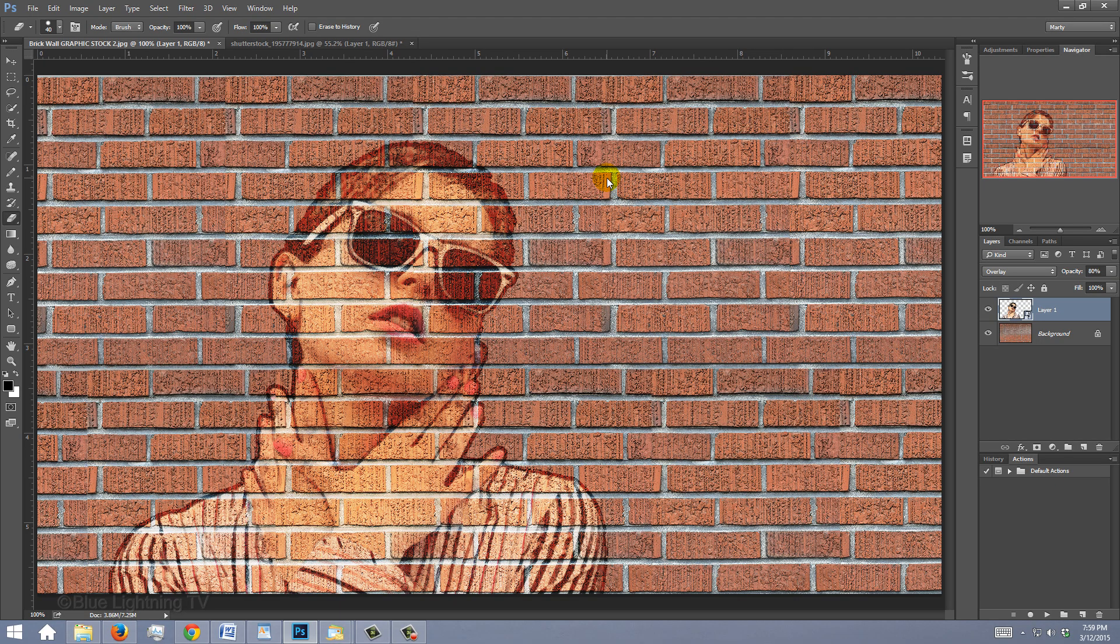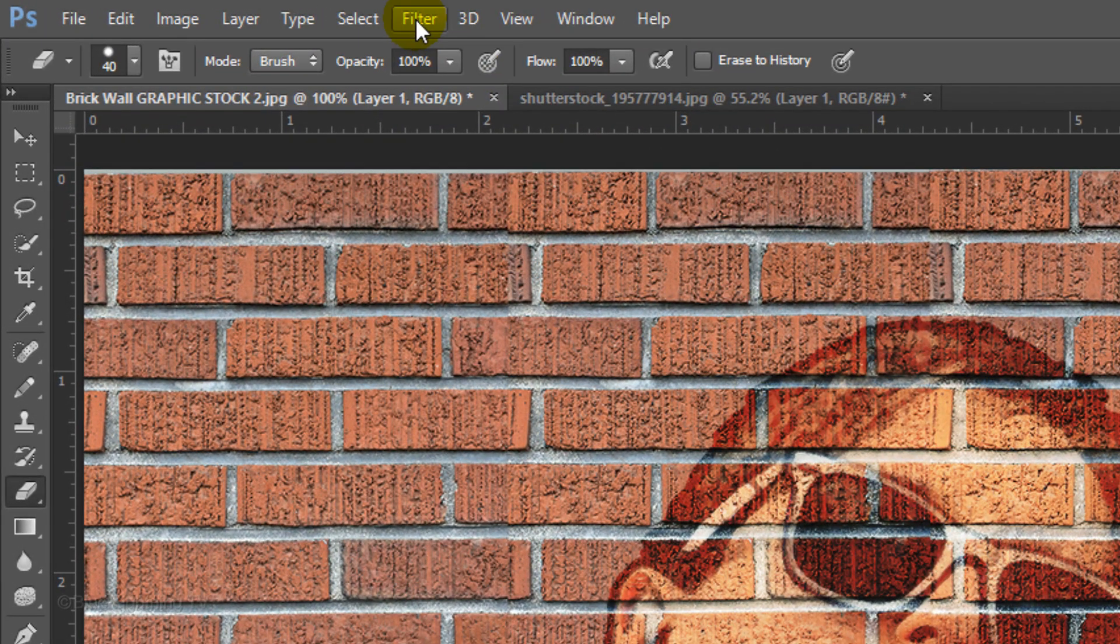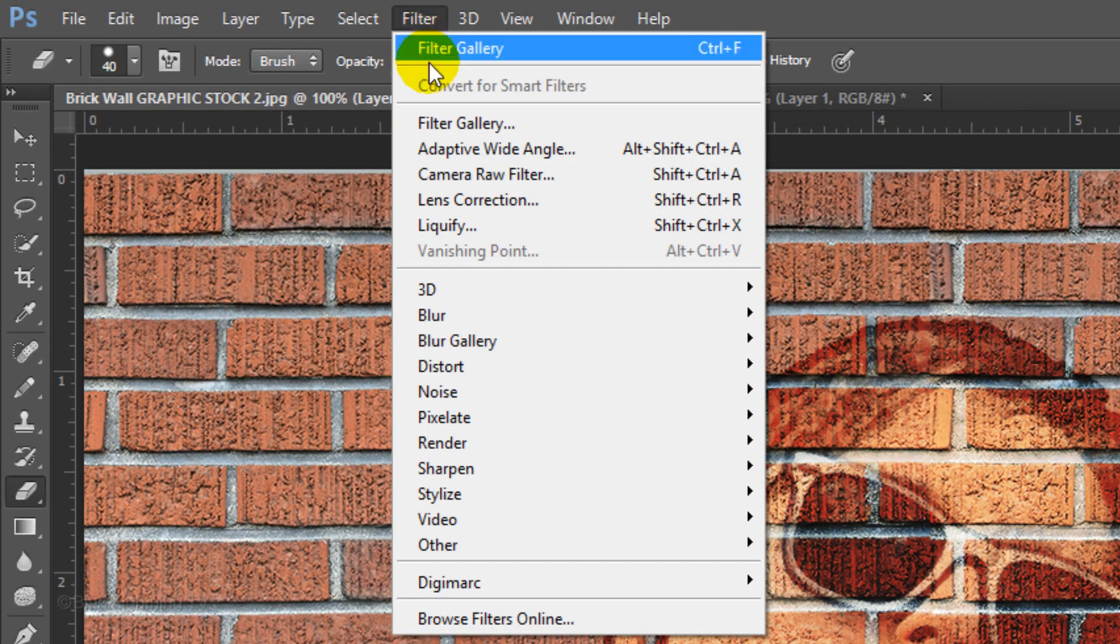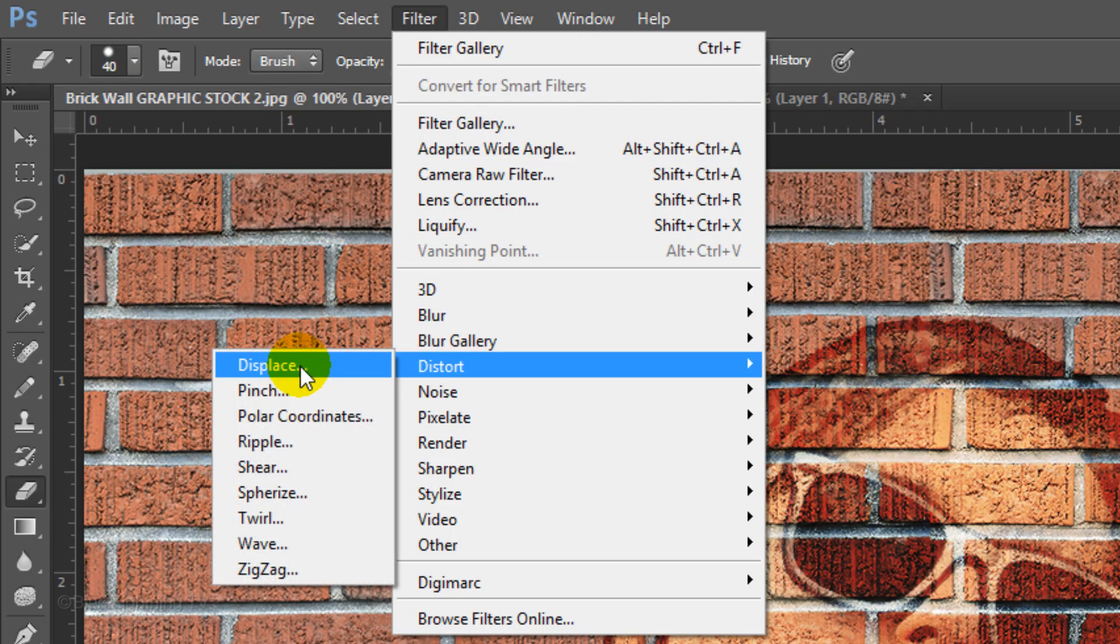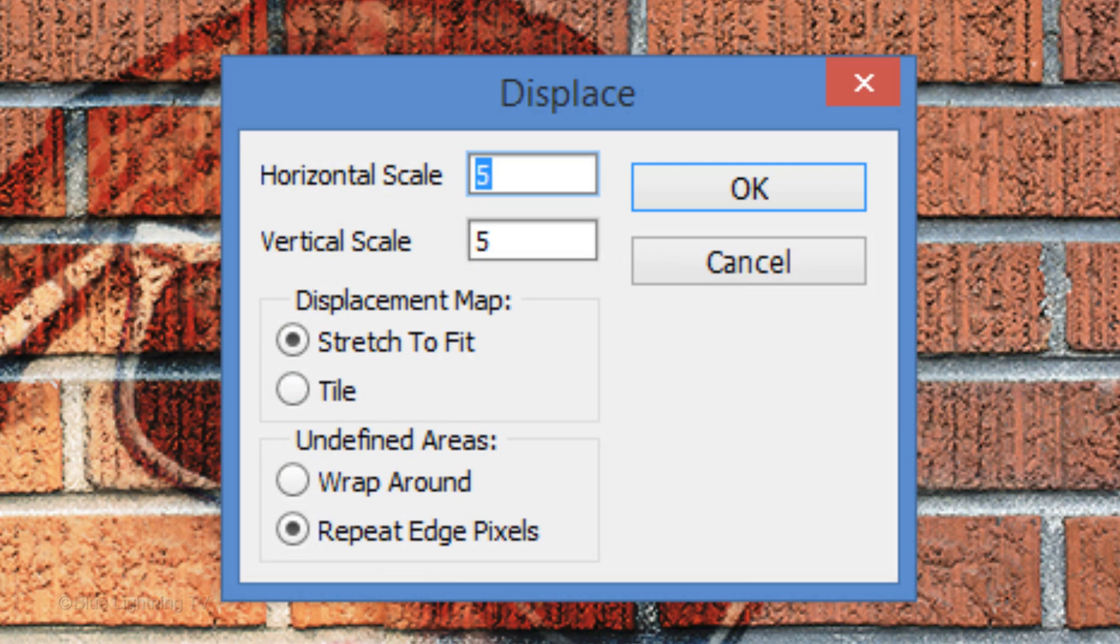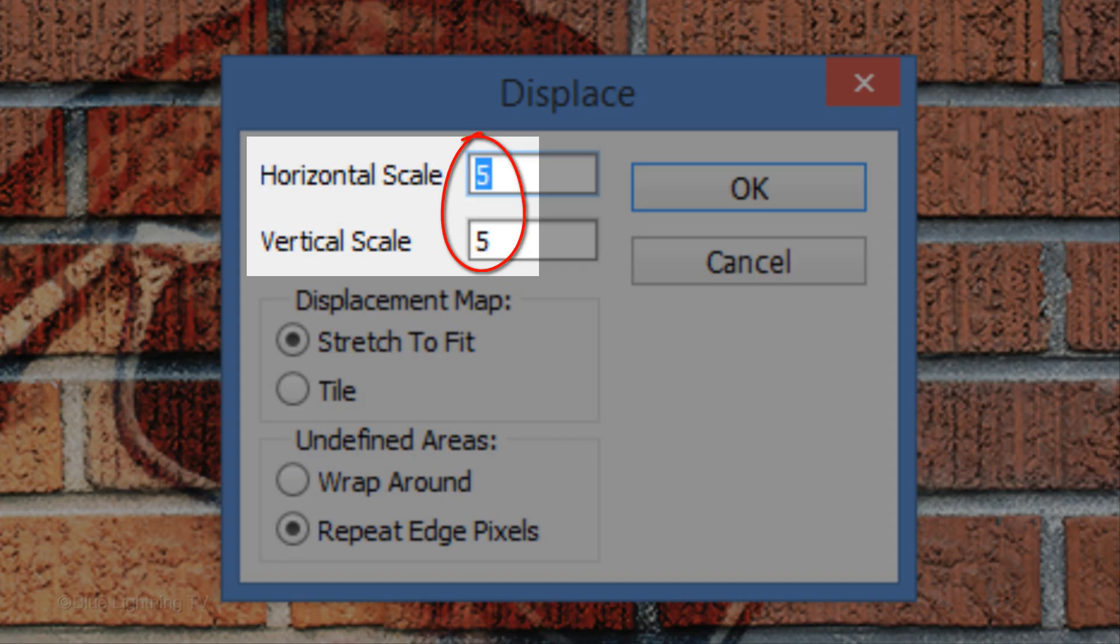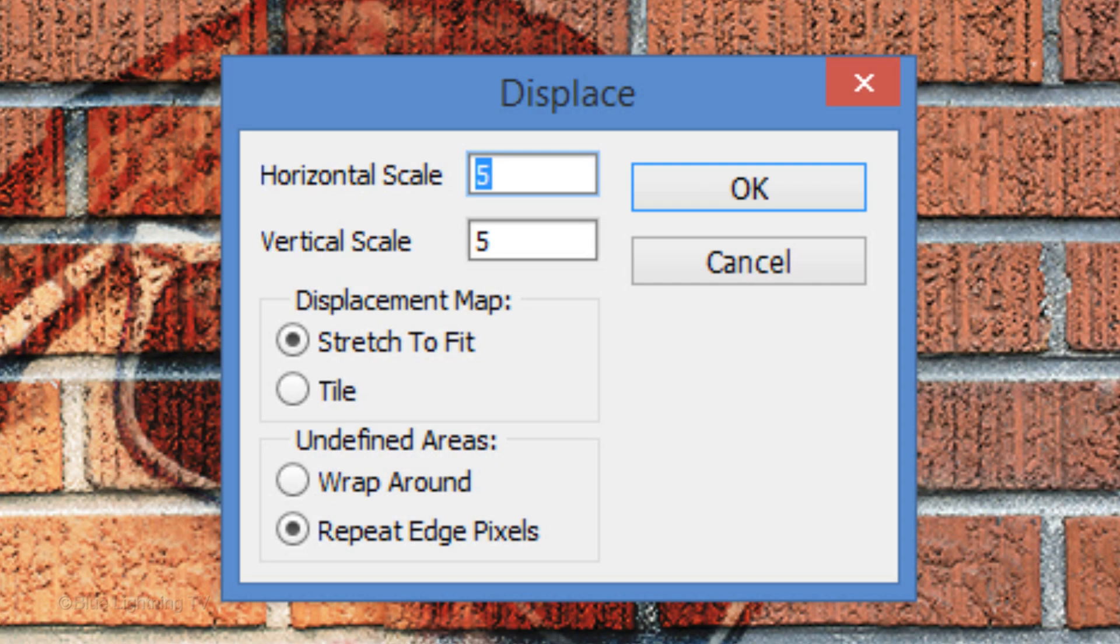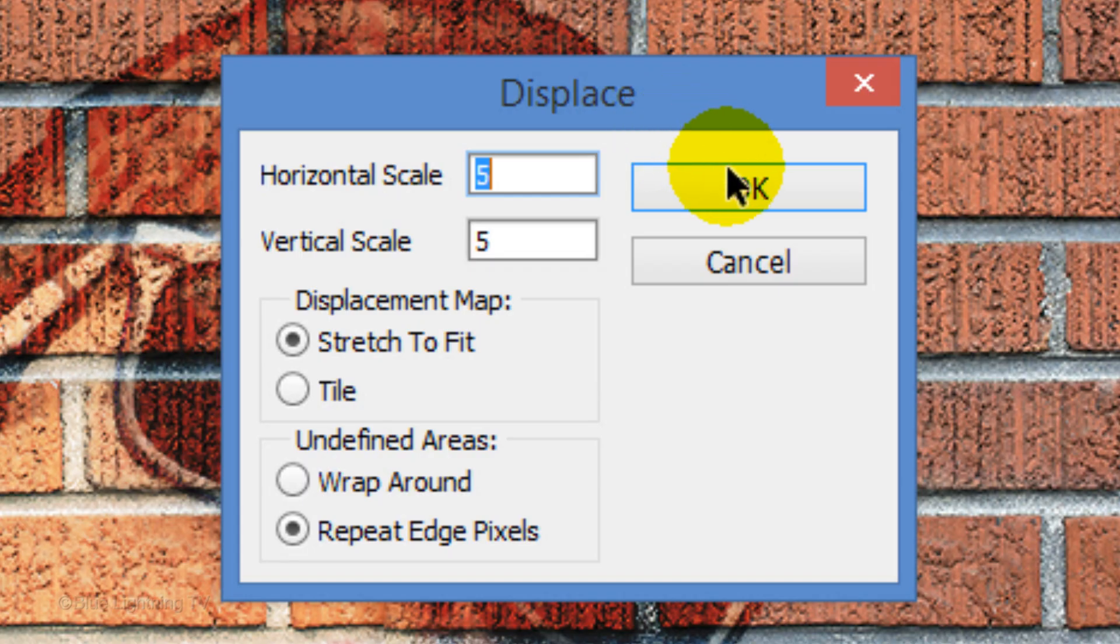We're ready to displace the portrait so it'll wrap around the contours of the brick wall. Go to Filter, Distort and Displace. Make the Horizontal and Vertical Scales 5, Stretch to Fit and Repeat Edge Pixels. Then click OK.